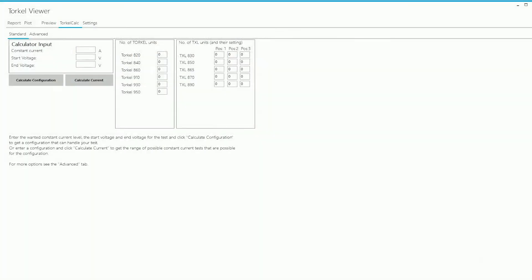The Torkel Calc program is designed to help you do two things. A. If you're planning to run the discharge test at a particular current and you want to find out what configuration would be needed to run the test. Or B. If you have a configuration in mind and you want to find out the current capability of that configuration.